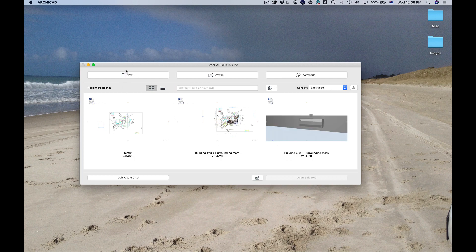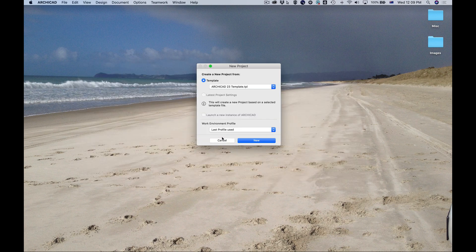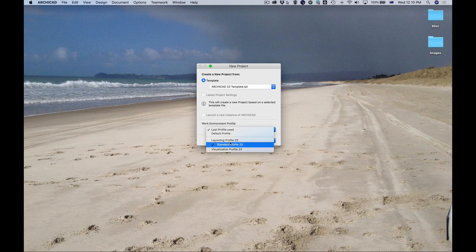When you first launch Archicad and do a new document, you'll be presented with a window. You can click New and get this palette where you can choose a template. If you're in a drawing office, your CAD technician may have set up your workstation with company templates, so you could choose one of those or create your own.